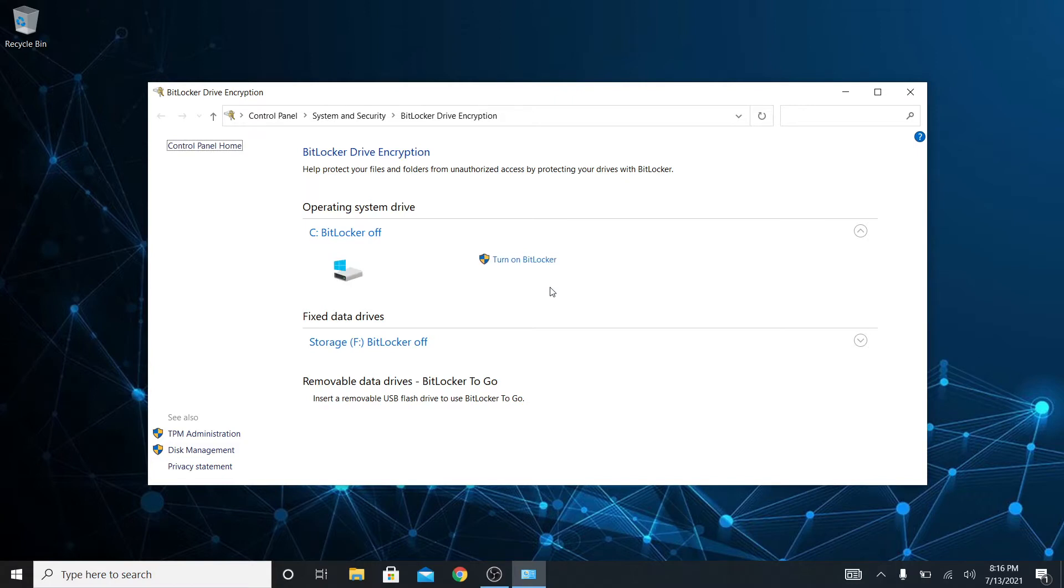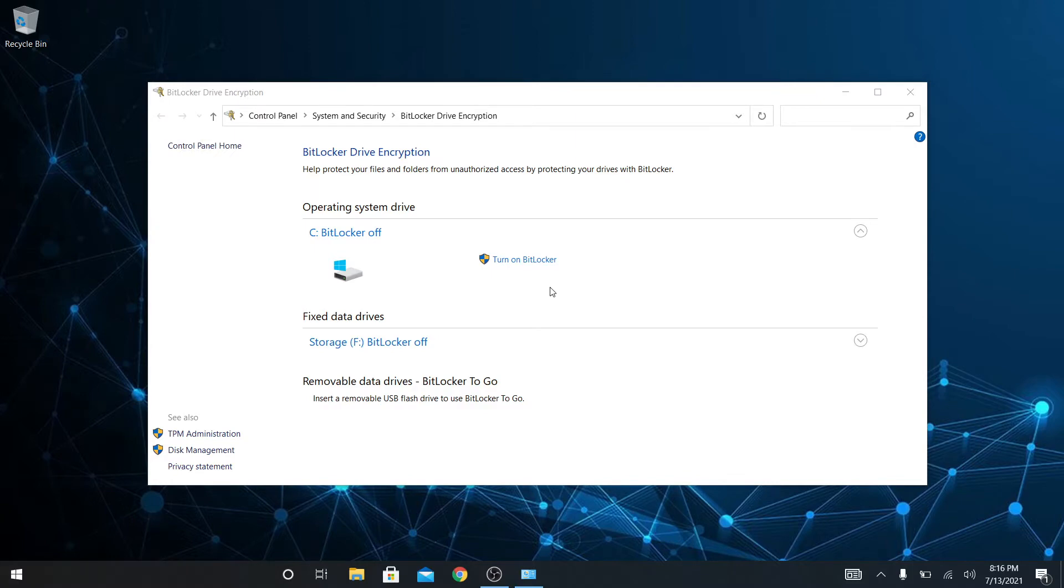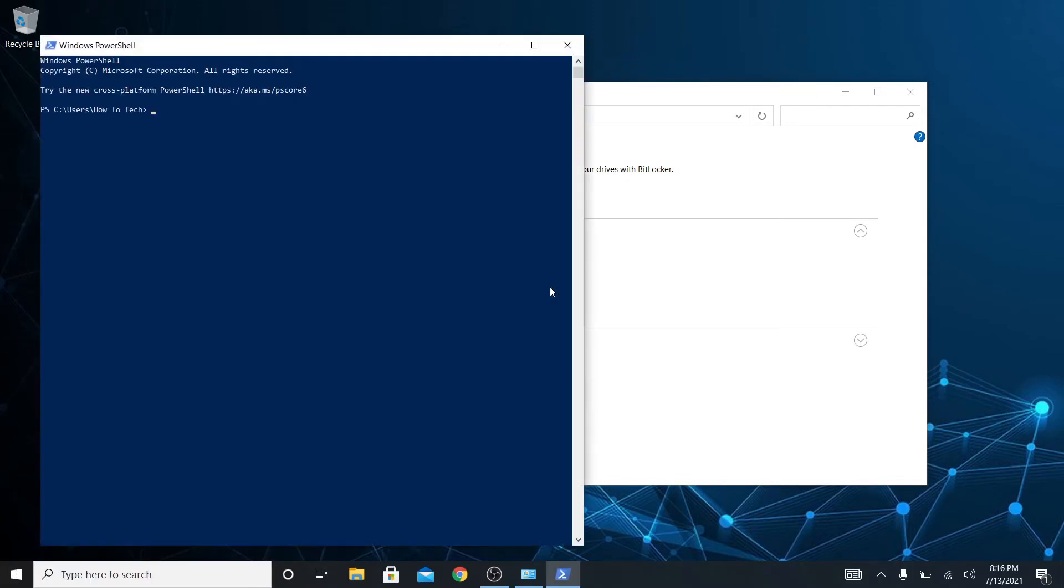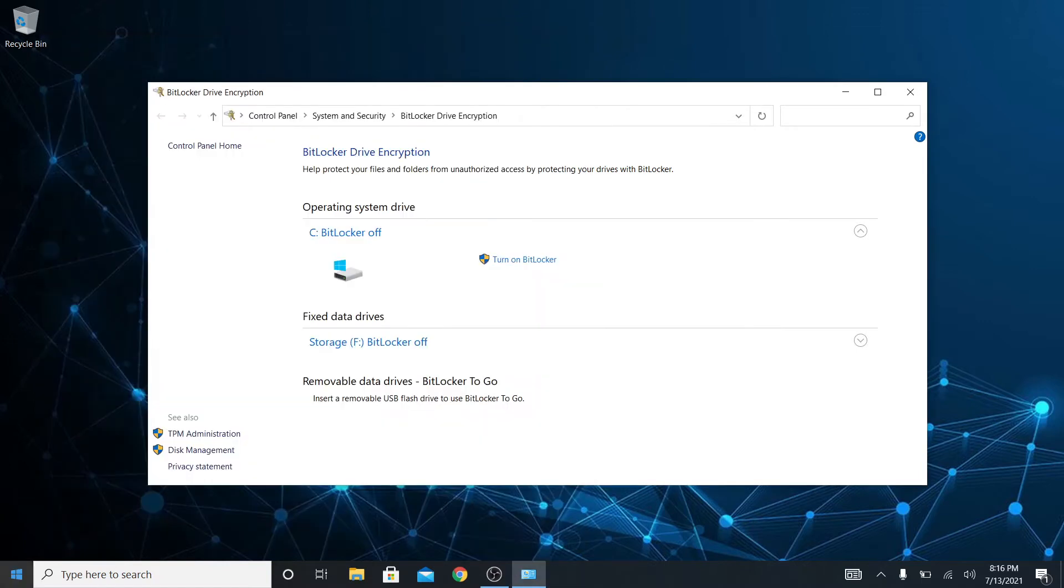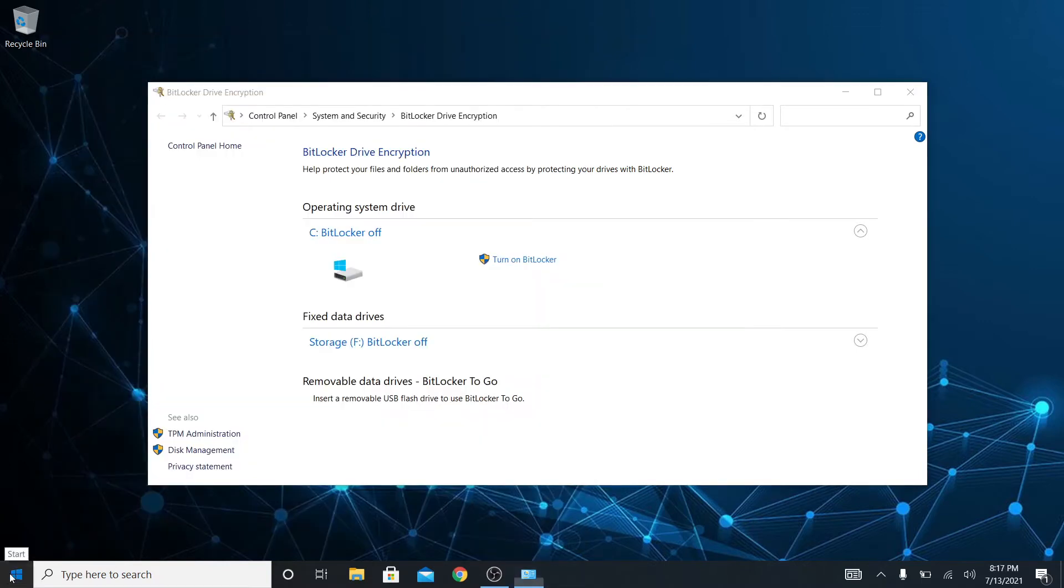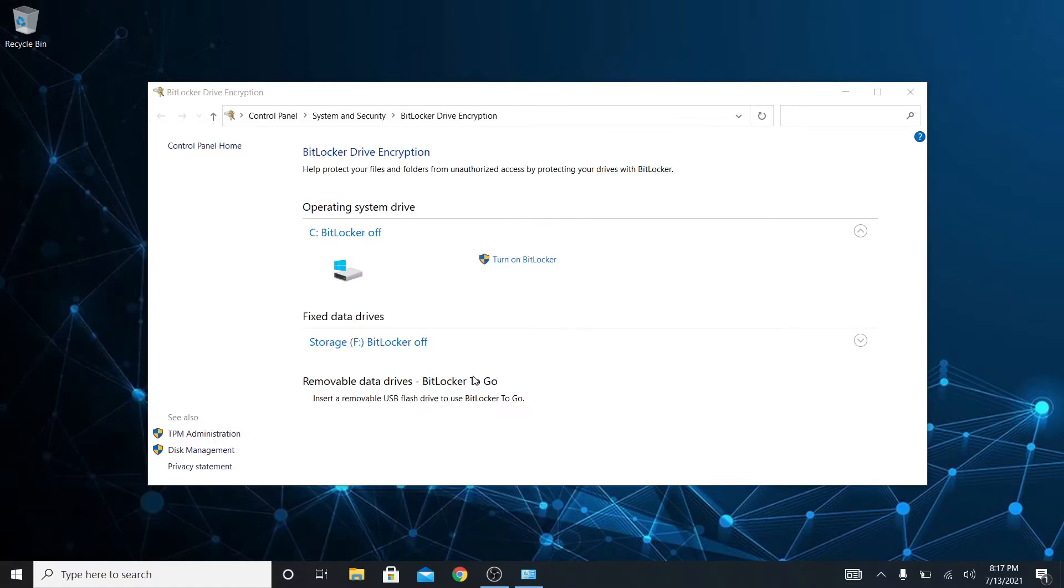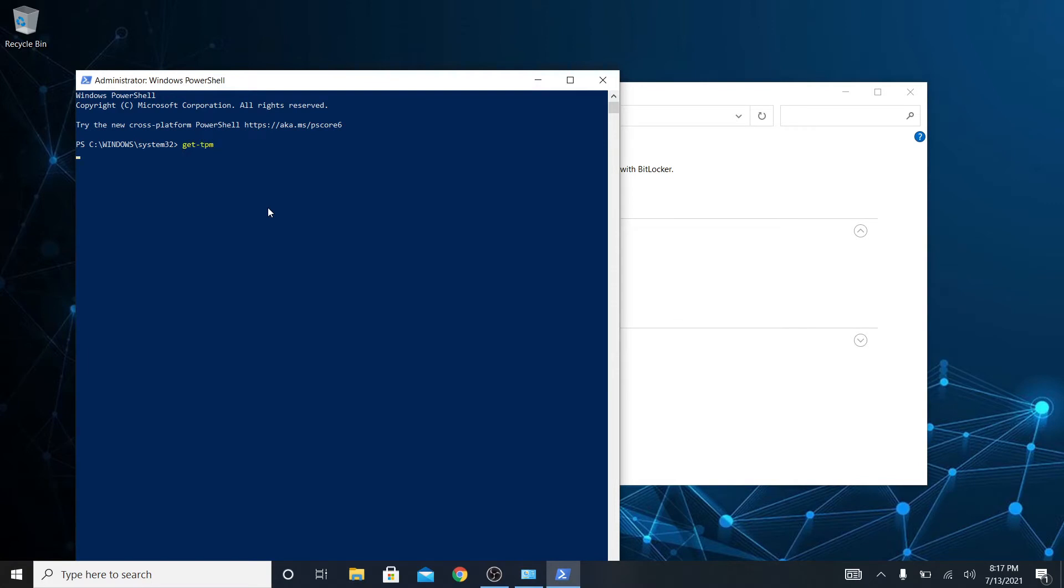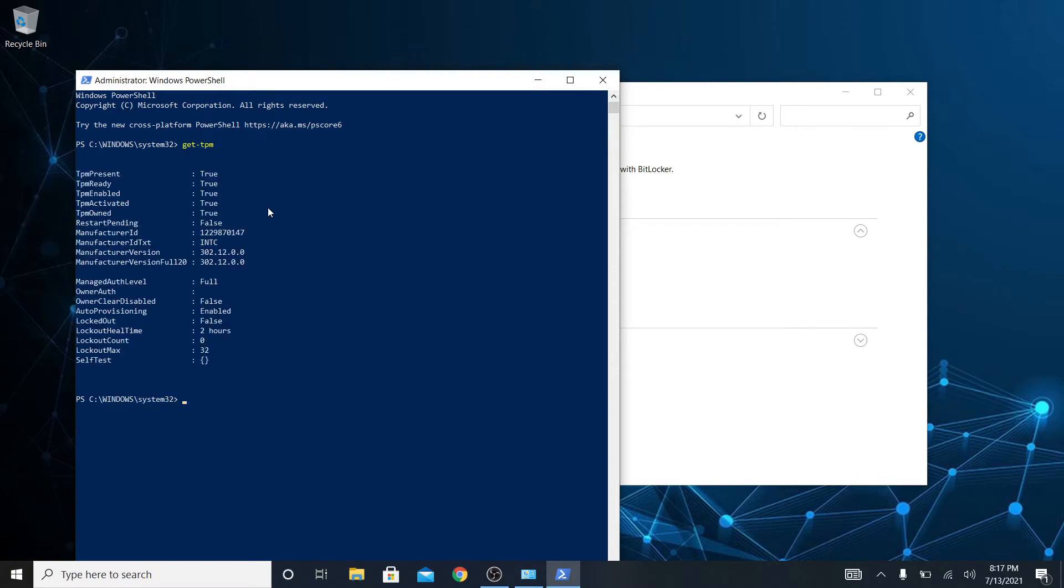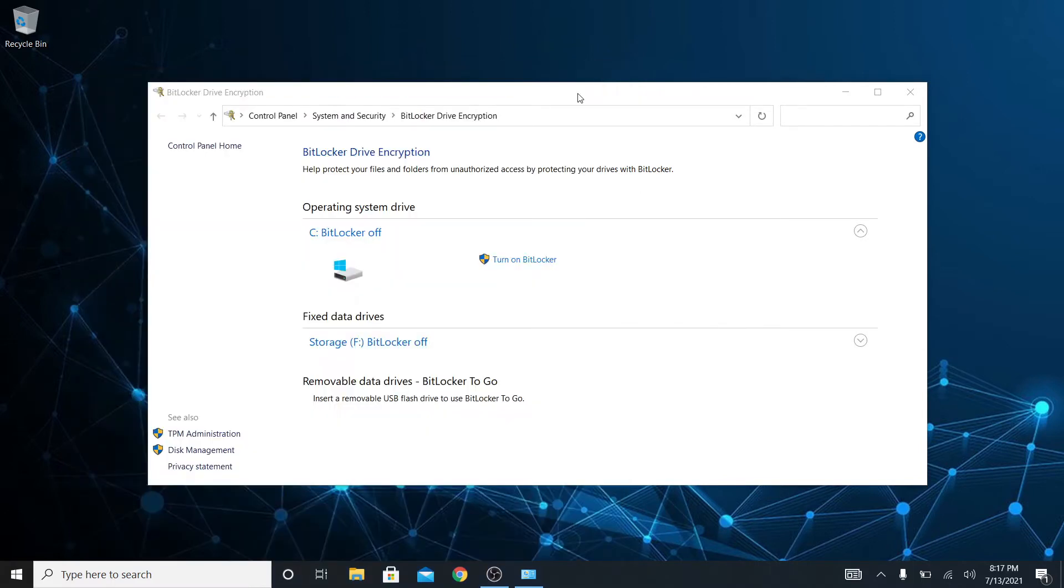And I'm going to go ahead and go back into PowerShell and I'm going to type in the same thing as before. Oh, administrator privilege is required. This is a good lesson, always open PowerShell and the command prompt as admin. So let's see get-TPM. There we go. So it is present, it's ready, it's enabled and it's activated.